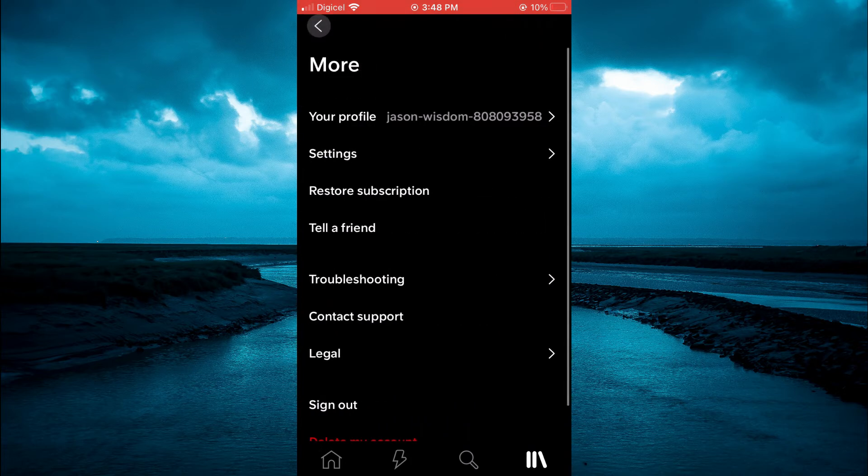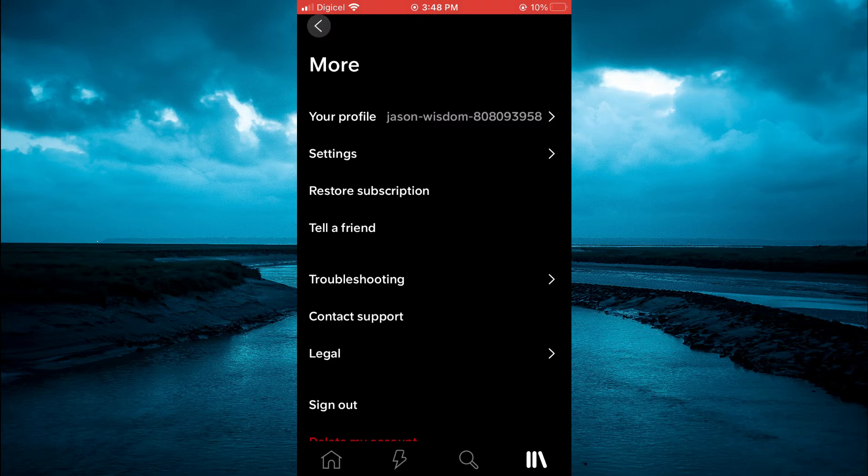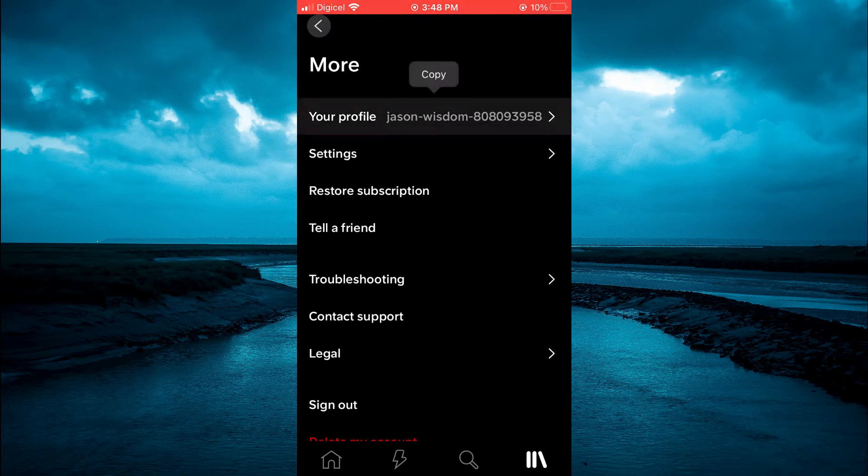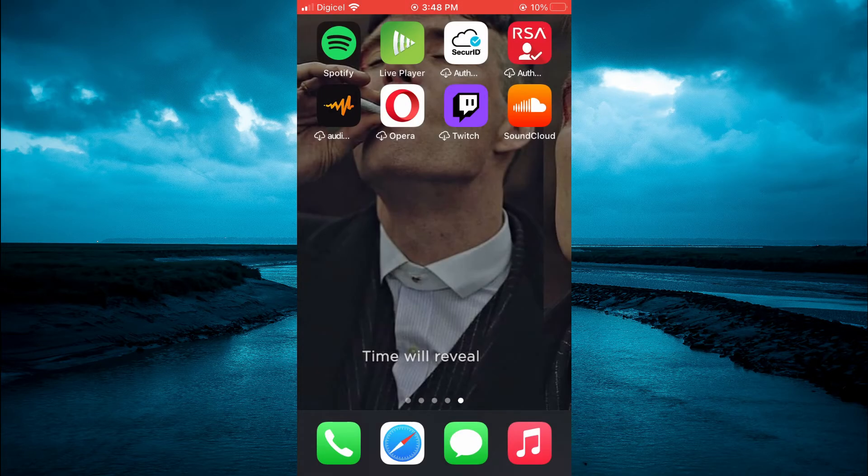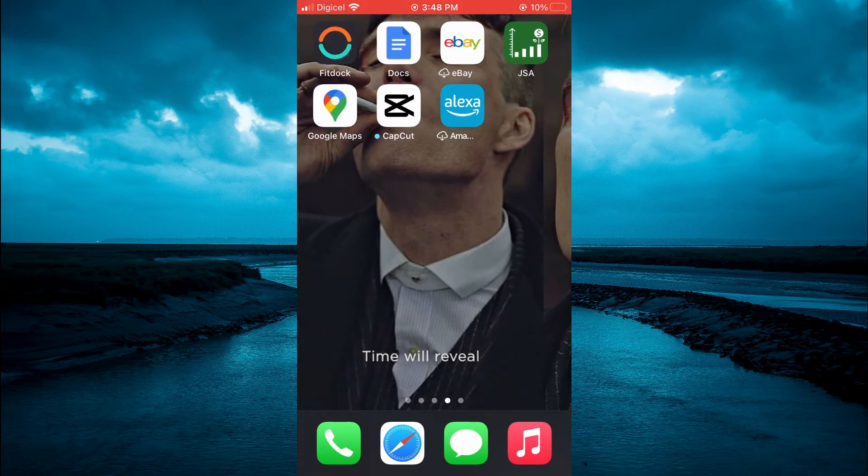Then at the top, you're going to see your profile, and you're going to press down on your profile name and tap on copy. After copying it, you're going to close out of SoundCloud